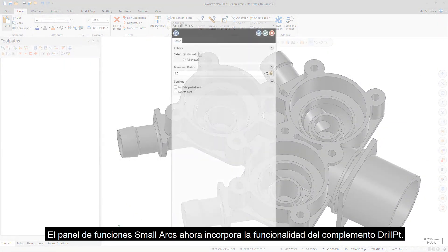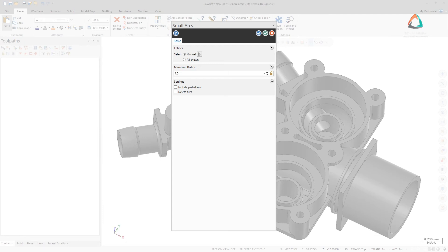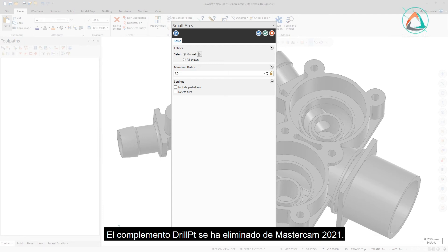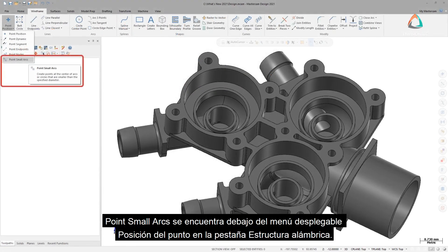The SmallArcs function panel now incorporates the functionality of the Drill Point Add-In. The Drill Point Add-In has been removed from Mastercam 2021. Point SmallArcs is located under the Point Position dropdown on the Wireframe tab.